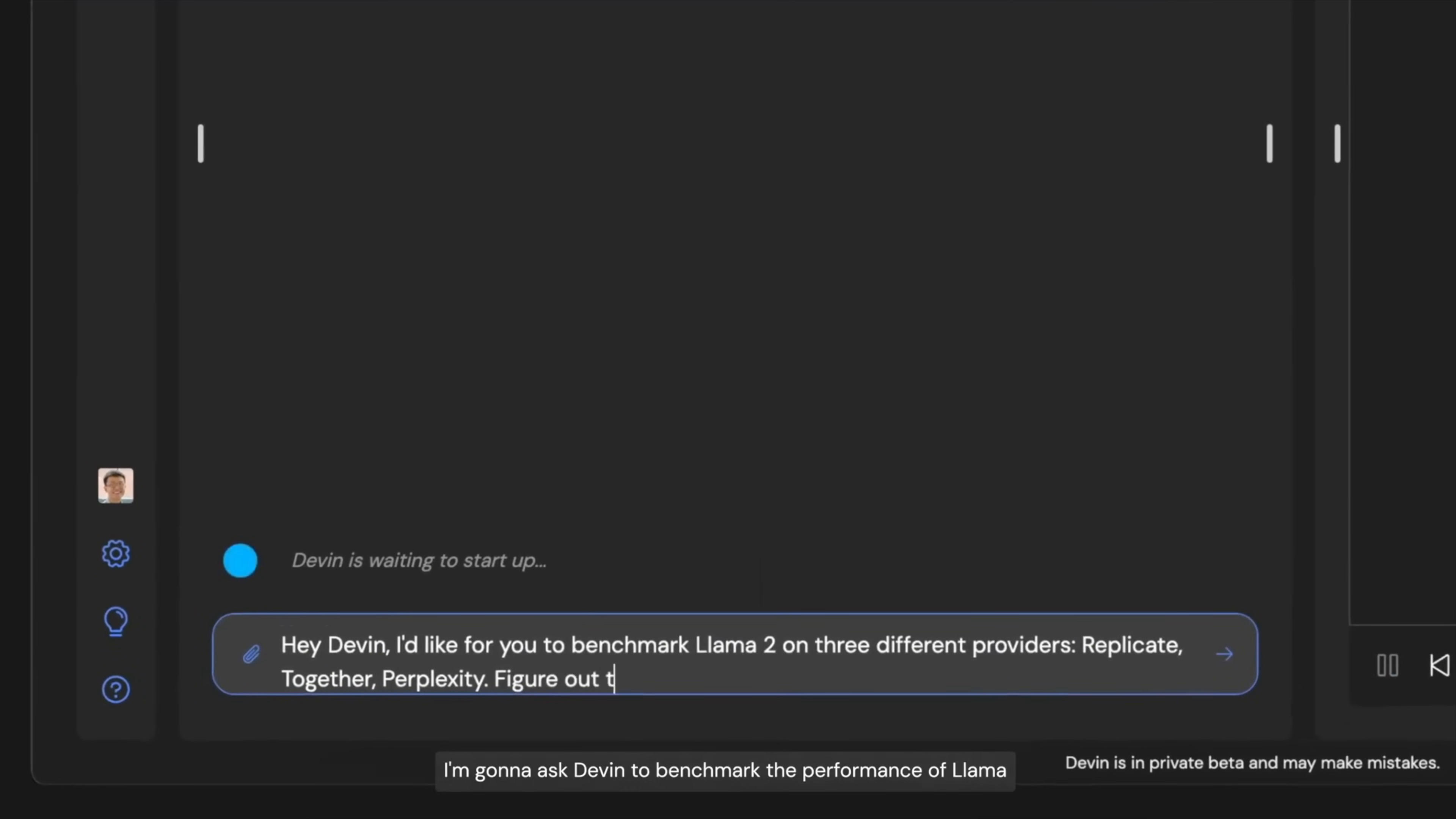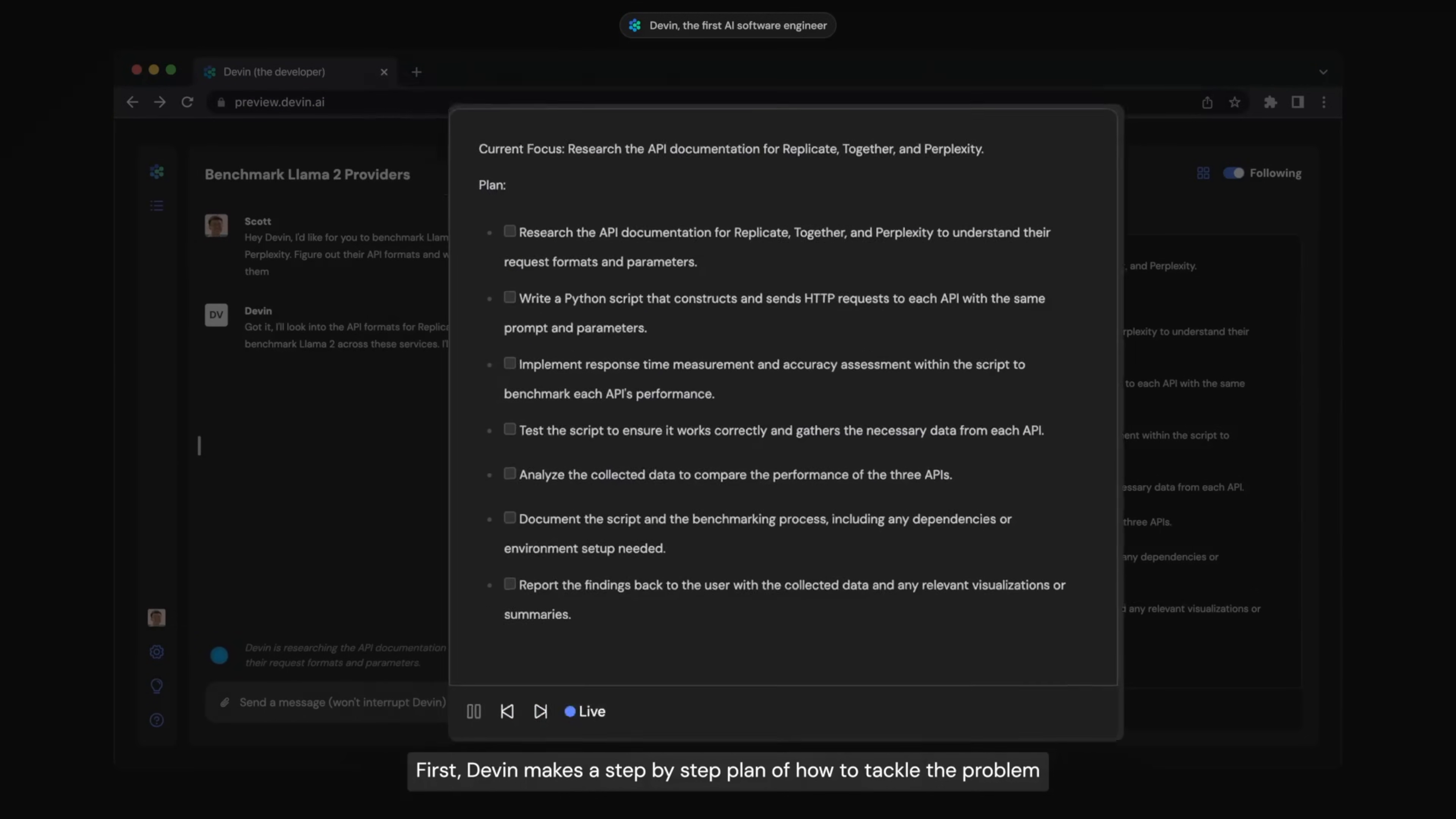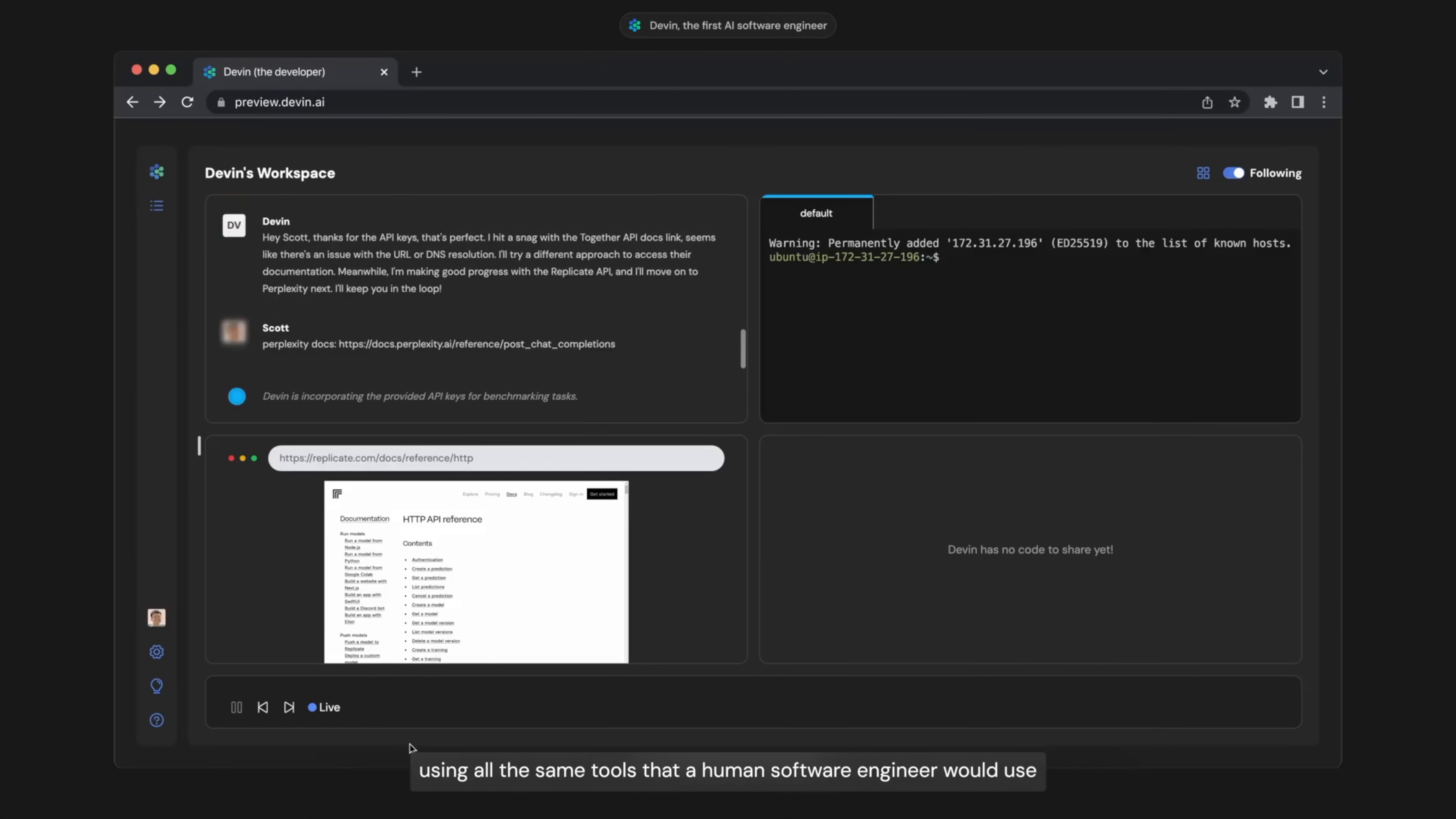I'm going to ask Devin to benchmark the performance of Llama on a couple different API providers. From now on, Devin is in the driver's seat. First, Devin makes a step-by-step plan of how to tackle the problem. After that, it builds the whole project using all the same tools that a human software engineer would use.